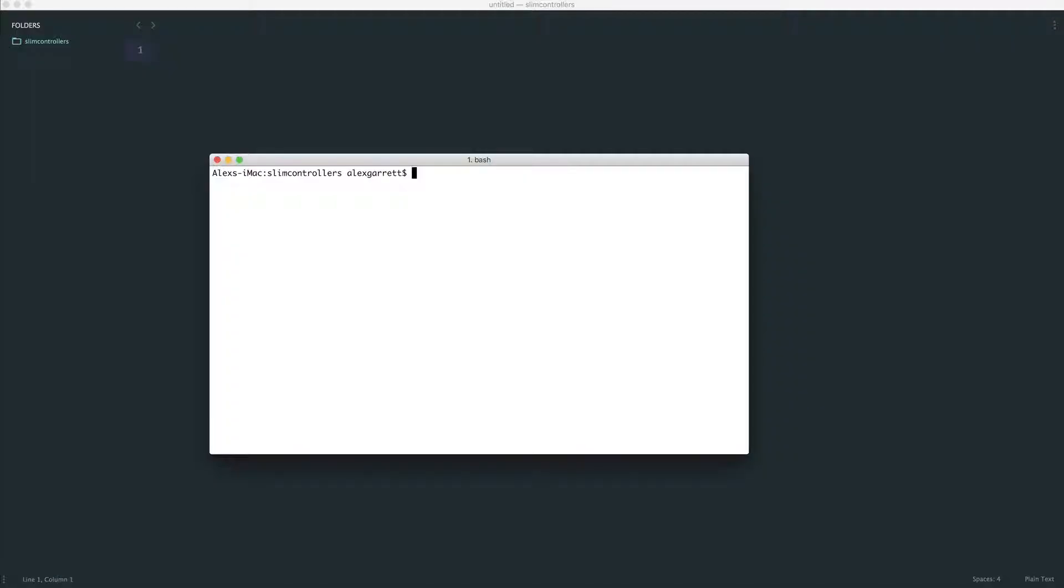Alright, so to kick things off, let's create a really simple Slim app. If you already know how to do this, feel free to skip this part. I'll leave the code for what we're about to do in the course downloads so you can download this and follow the rest of the series.